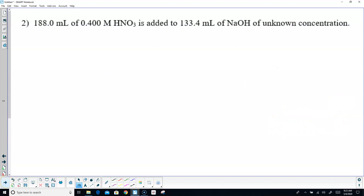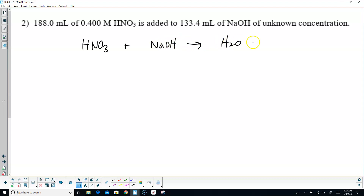Next one, same deal. We have nitric acid, HNO3, and sodium hydroxide. H is going to go with OH — there's your water. Sodium is 1+, nitrate is 1−, so it's NaNO3, sodium nitrate. You don't have to balance it — it's already done. People ask whether you have to put them in this order. No, it doesn't matter. If you want to put sodium nitrate first, that's fine. Has no effect.